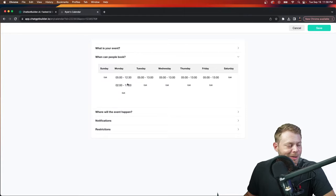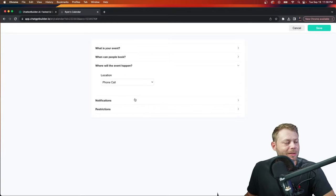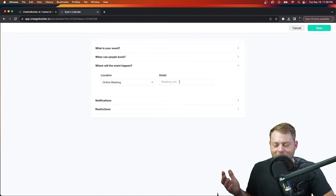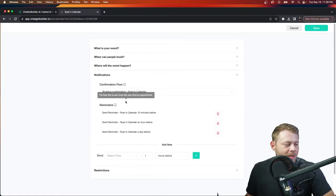I can see I've got multiple booking windows on Monday. Next, I'll choose what sort of appointment this is — by default it's a phone call, but you could choose an in-person meeting or online meeting. If you choose online meeting, you have the ability to add a Zoom link. In this case, we'll just leave it as a phone call.